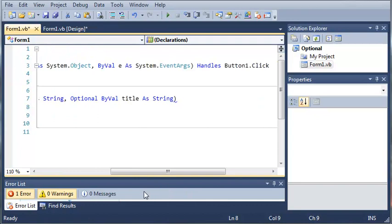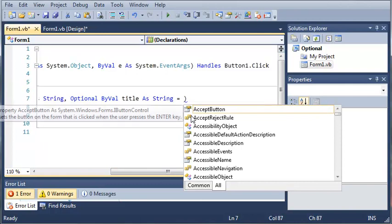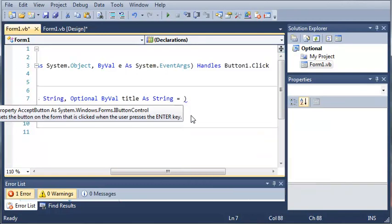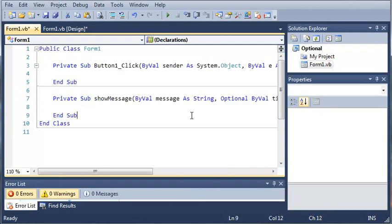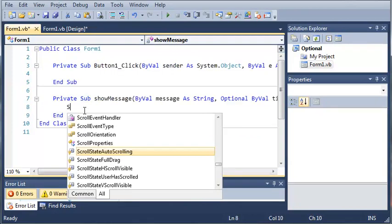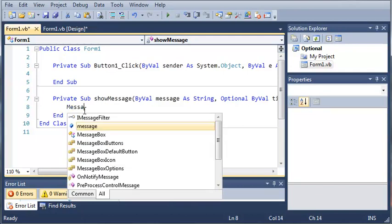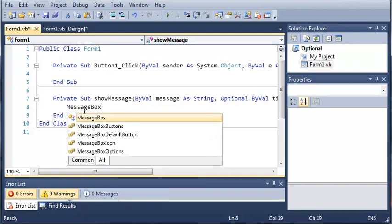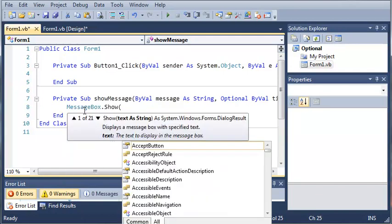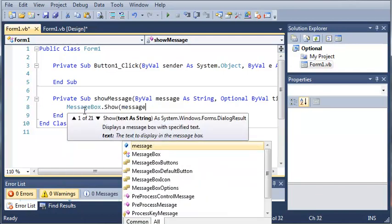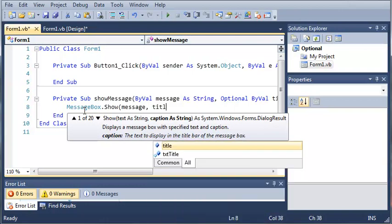Now what we need to do is set a default value for our title. Now you cannot use optional unless you have a default value set. So what we're going to do is we're going to add an equal sign here. So optional by val title as string is going to be equal to default title. And so now we'll just do message box dot show message and title.